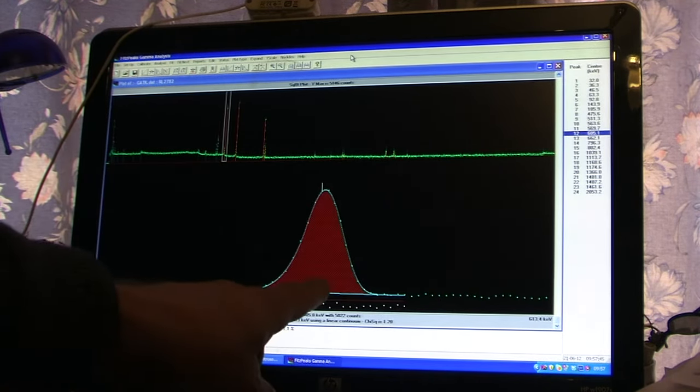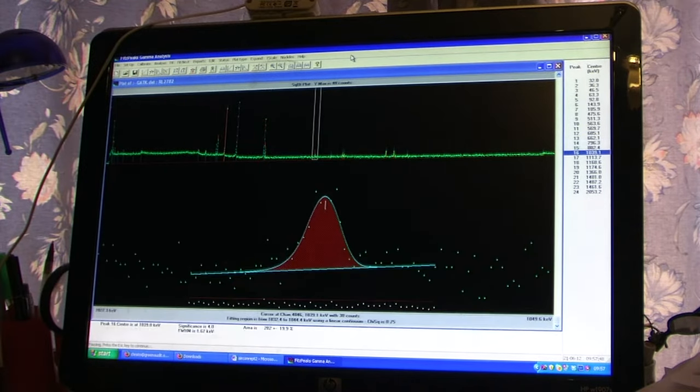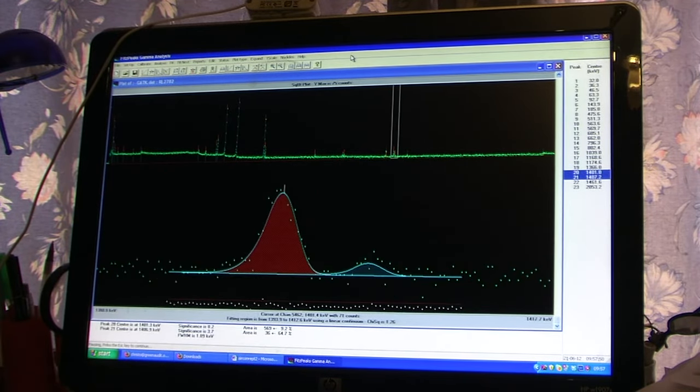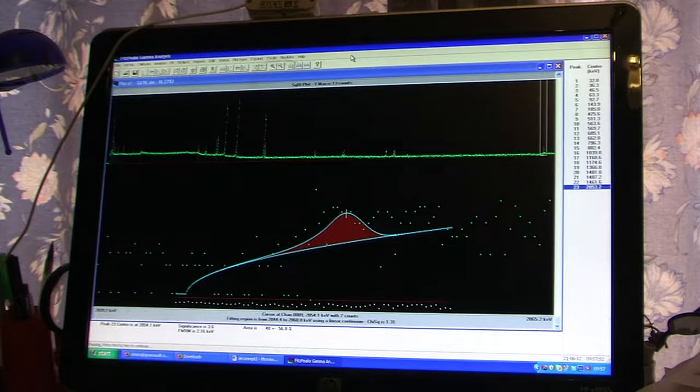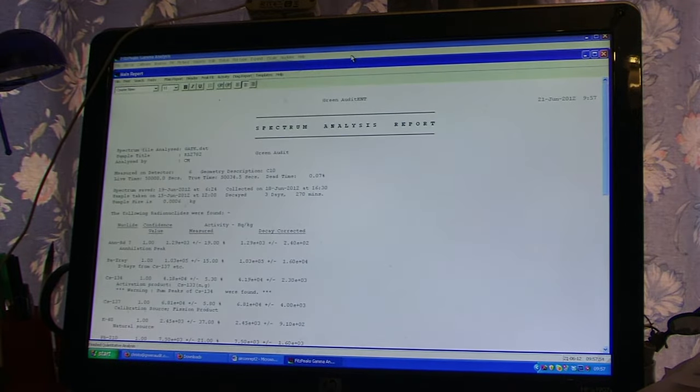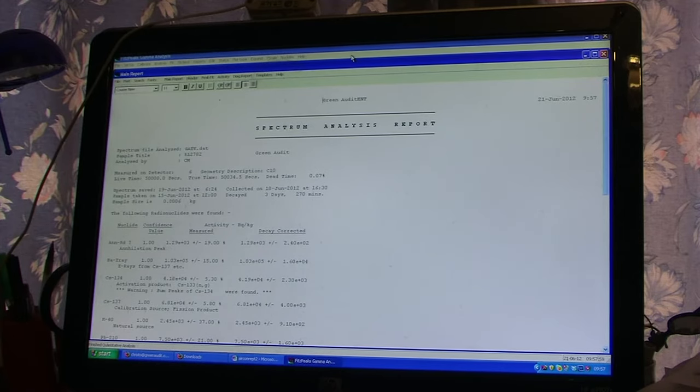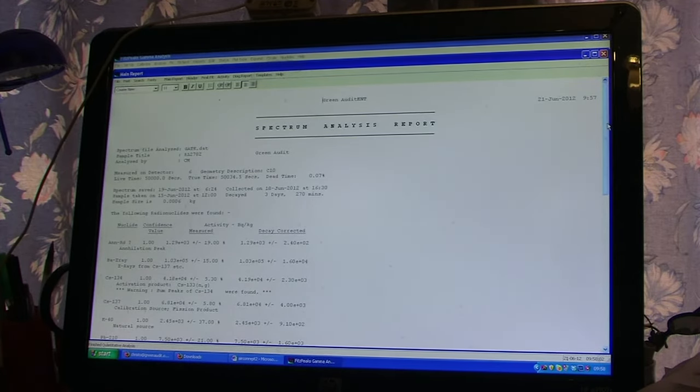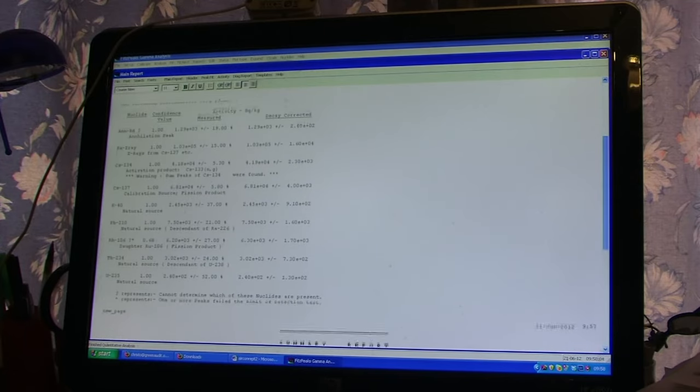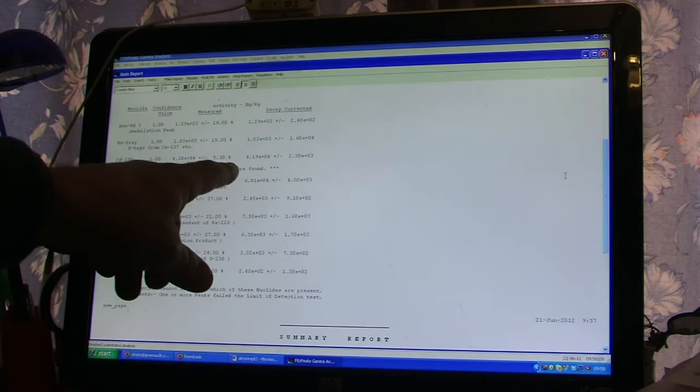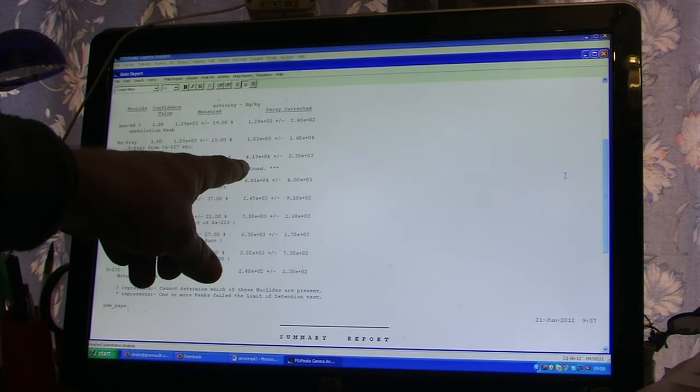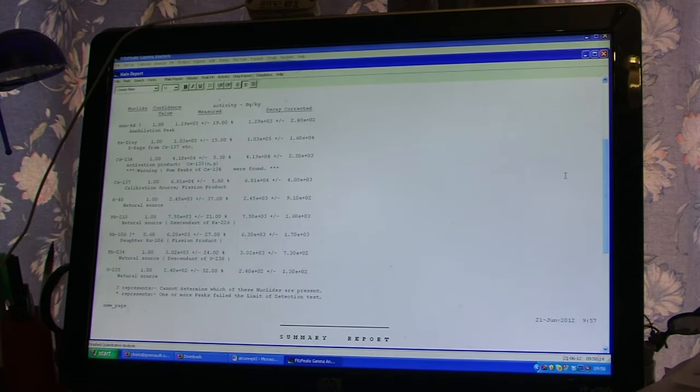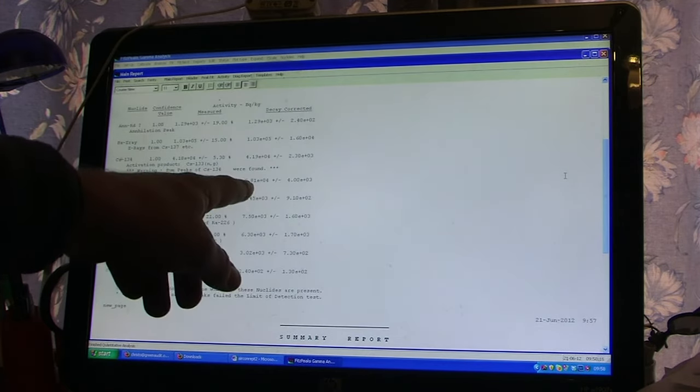And each one of these peaks comes out at a particular position in terms of its energy, and then we'll get an analysis. Now, here's the spectrum analysis that tells us what's in the sample, and we can see immediately that the sample contains cesium-134, and here we have 42,000 Becquerels per kilogram.